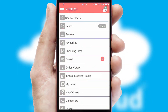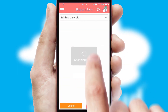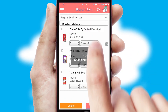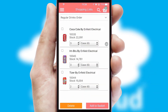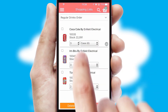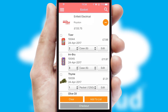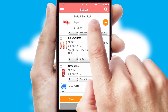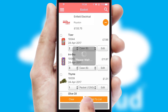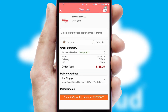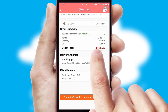Both suppliers and customers can set up and maintain shopping lists, often based on purchase history or recommended items. Once the basket is complete, all the order information will be presented at the checkout. SwiftCloud also supports click and collect functionality.